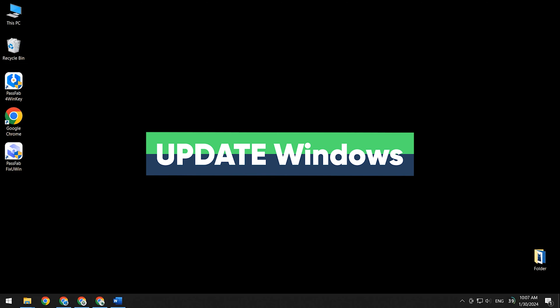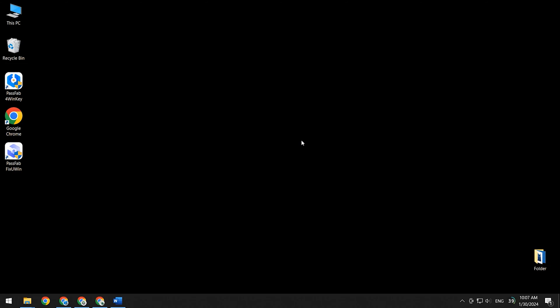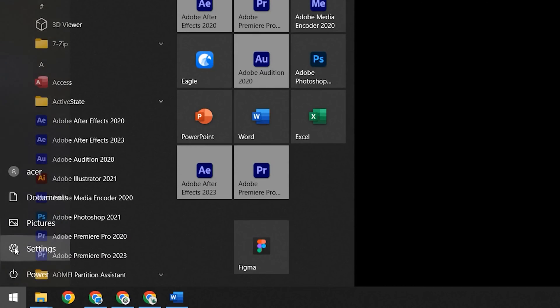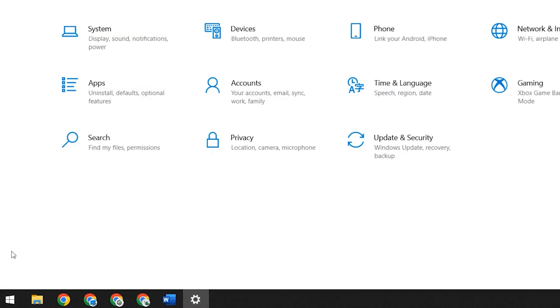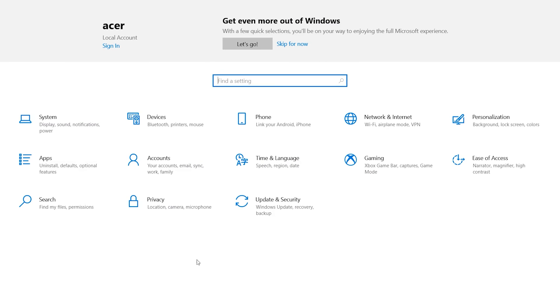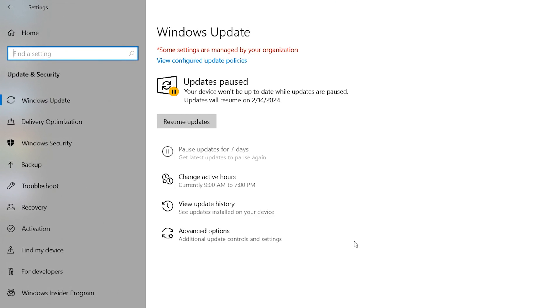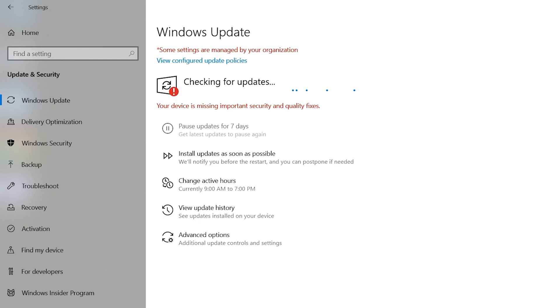Update Windows. Windows takes up some of the system files when updating, which causes the DISM command to fail to complete. You need to open settings, then select update and security option, and perform the Windows update to completion.